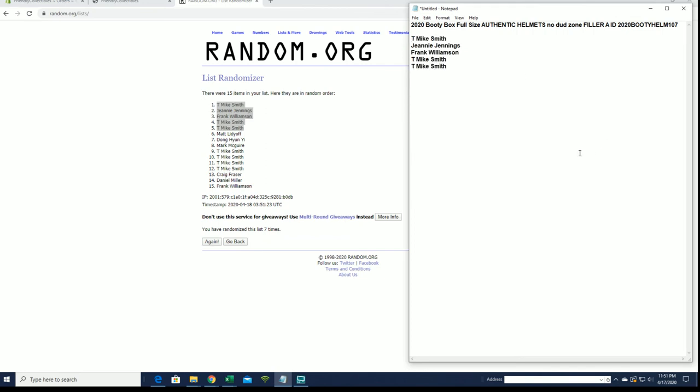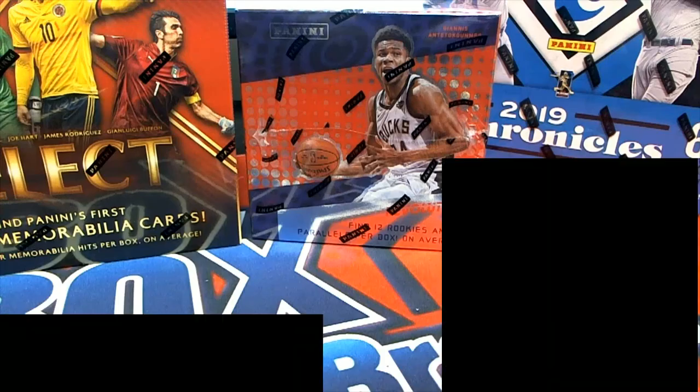All right guys, so when full-size helmet 107 comes up, you guys are in. Thanks for running.